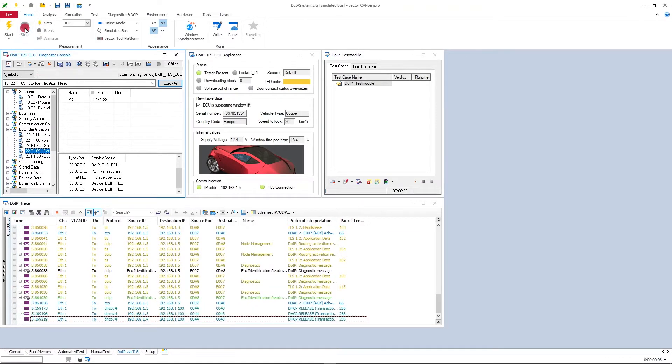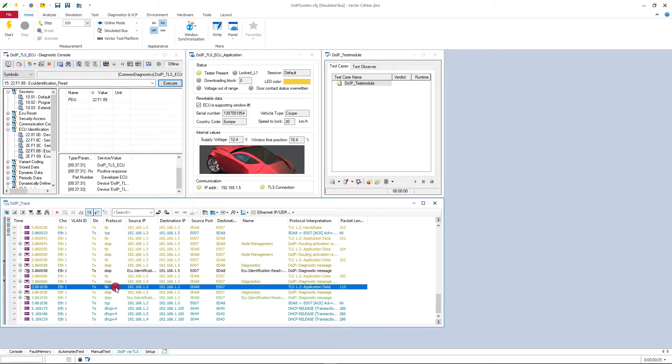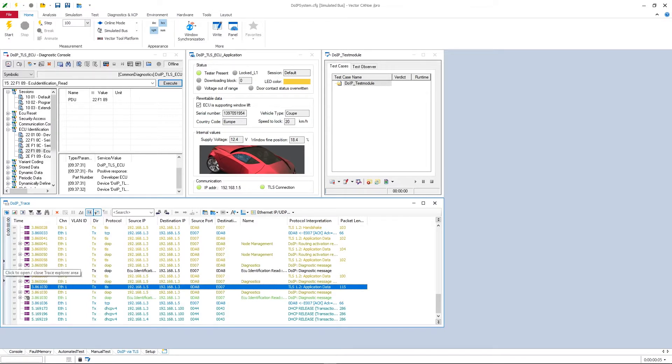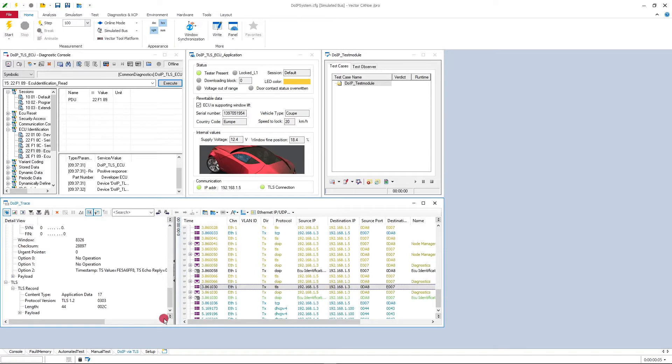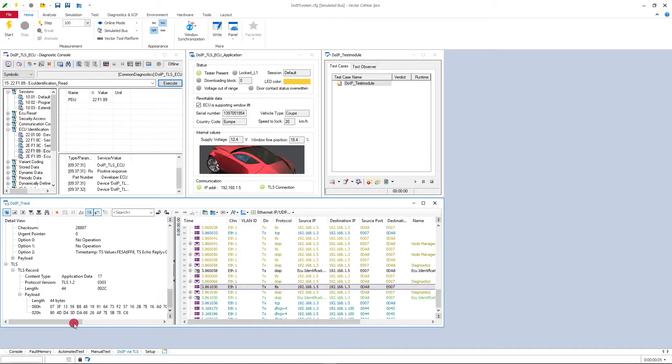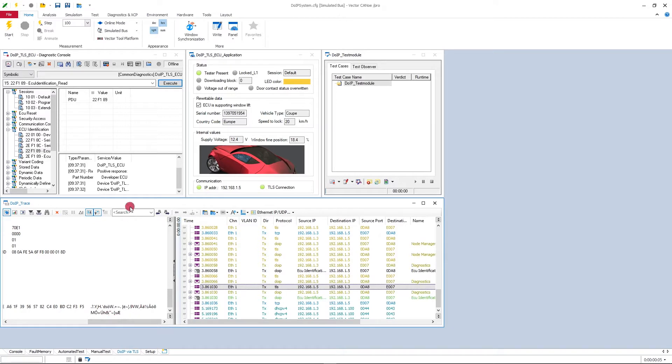You can see in the response that the part number is developer ECU. But if you have a look at the trace, you can see that the response here was encrypted via the TLS protocol. You can see that this is really encrypted in the detail view because if you have a look here at the payload, there is no indication about this developer ECU string.